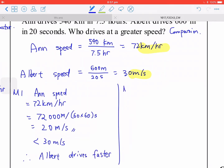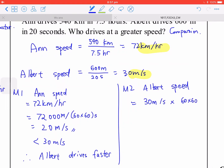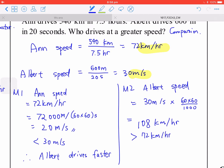Method 2: change Albert's speed. You have 30 meters per second, multiply by 60 and 60, then divide by 1,000 to change the unit. Using your calculator you get 108 kilometers per hour, which is still larger than 72 kilometers per hour — the same conclusion.